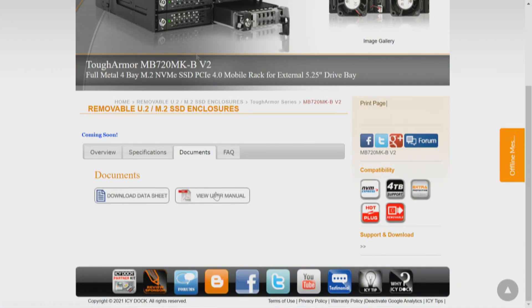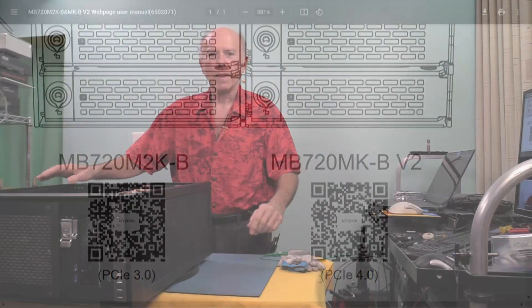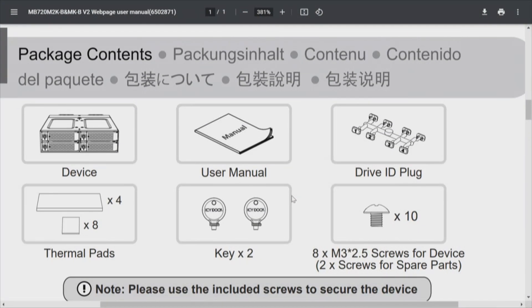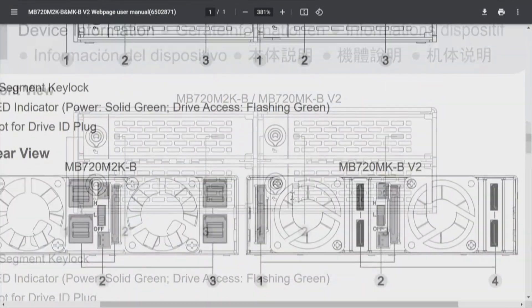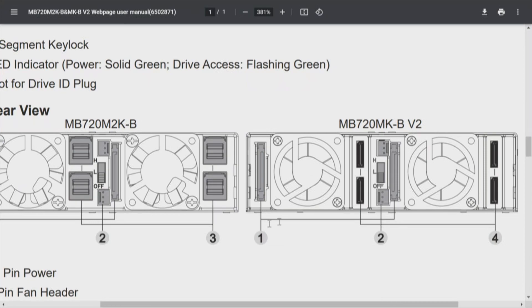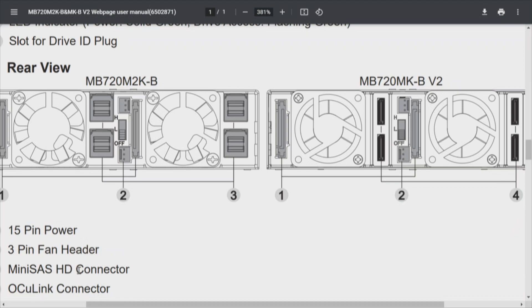Let's go to Documents and look at the user manual. In this user manual there are two types — you'll notice the part numbers: one is PCI Express 3 and the other is PCI Express 4. We're going to focus on PCI Express 4. This has a list of components, but what's of primary importance is what's on the back side of these drives — how they connect. The one on the left uses the Mini SAS connector; the one on the right uses the OcuLink connector.